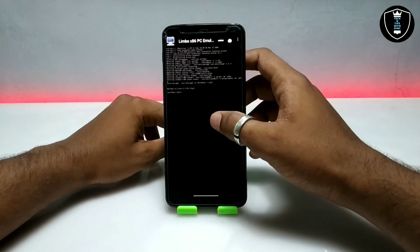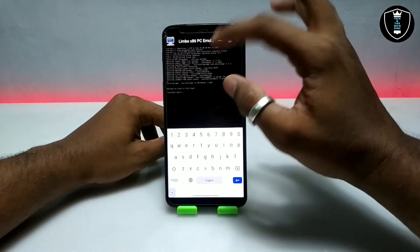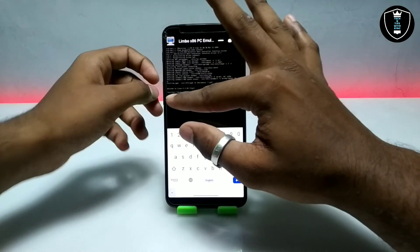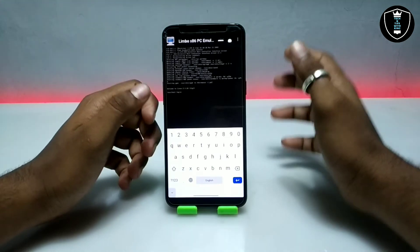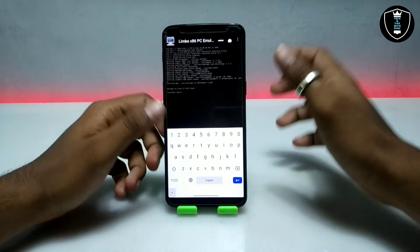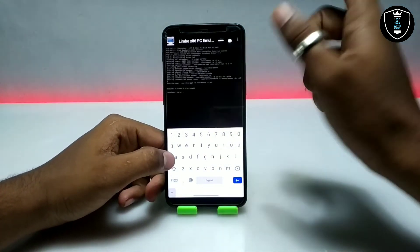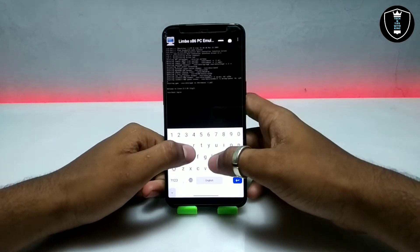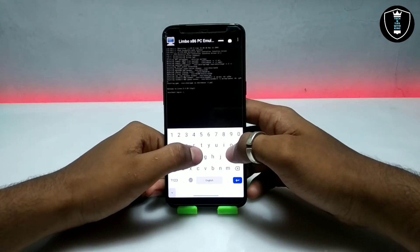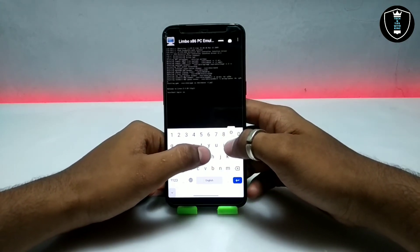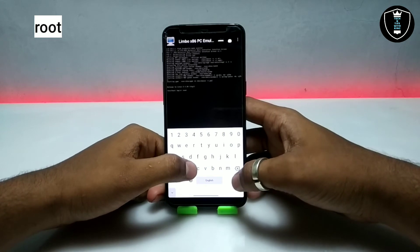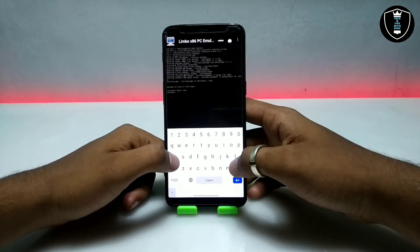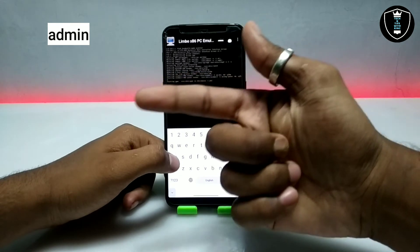As you can see on screen, after showing some commands it says 'Welcome to Linux 2.4.20' and then 'localhost login.' Now you have to log in by typing some commands. For the login, enter 'root.' After entering root it will ask for the password — the password is 'admin.'